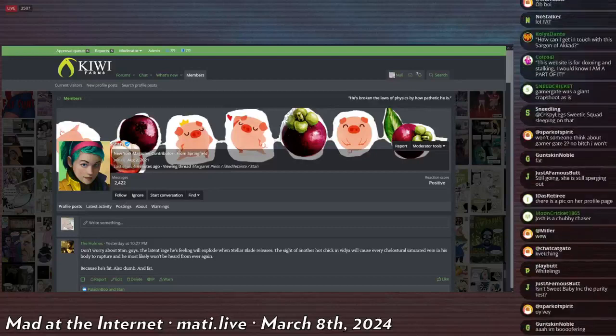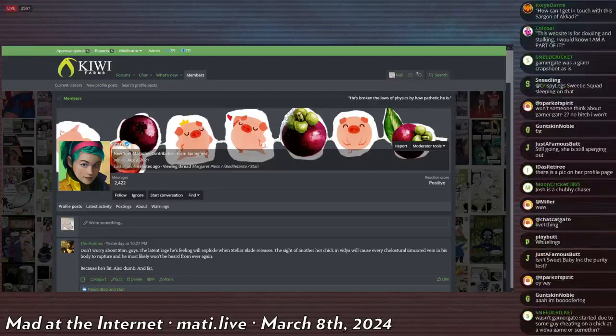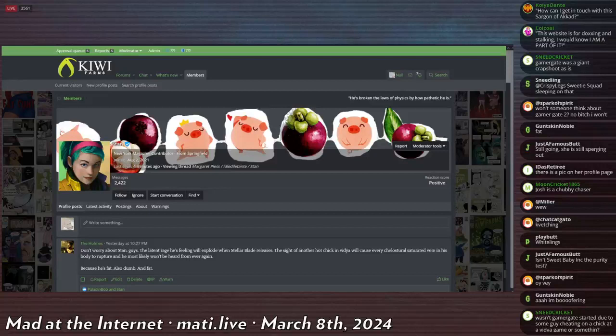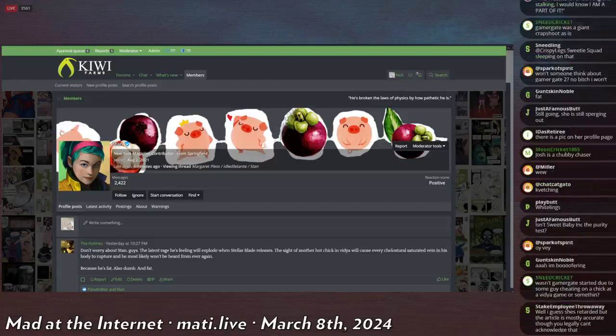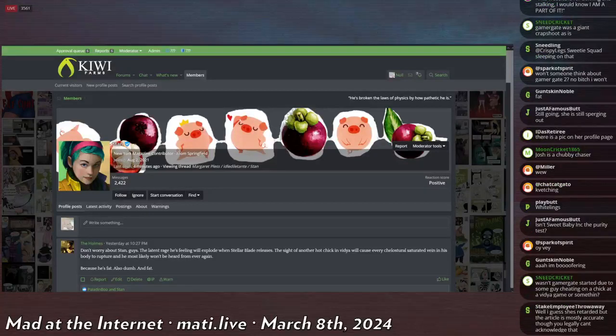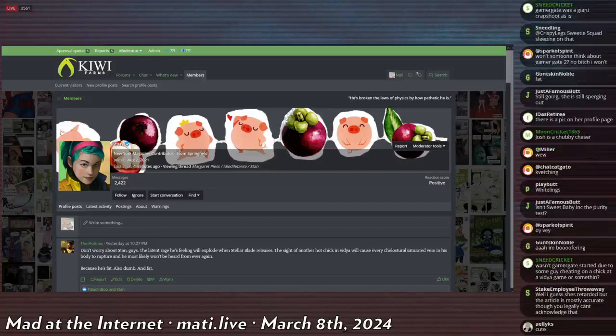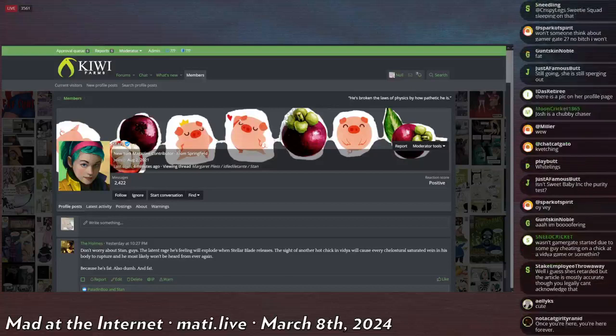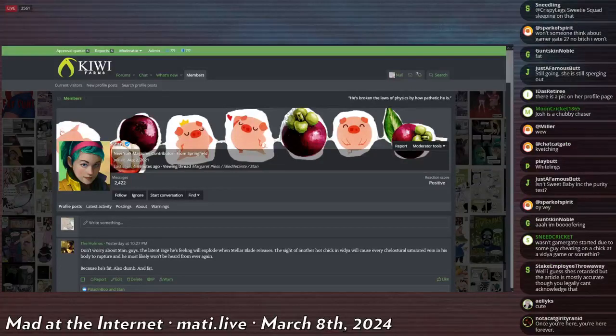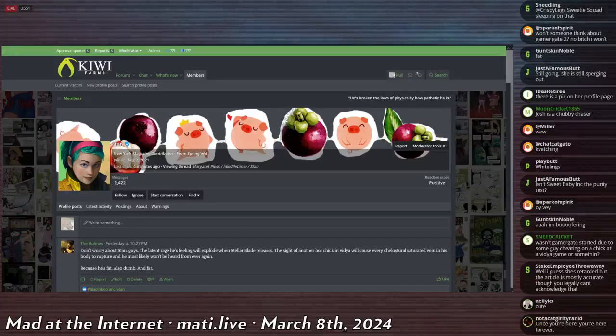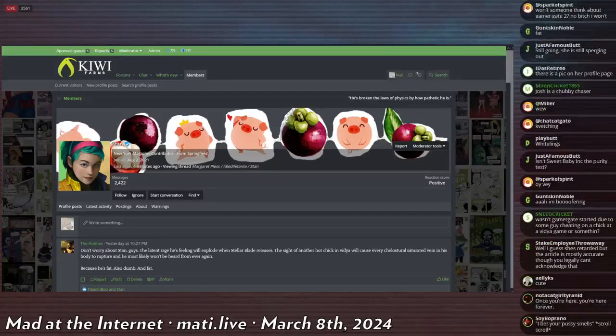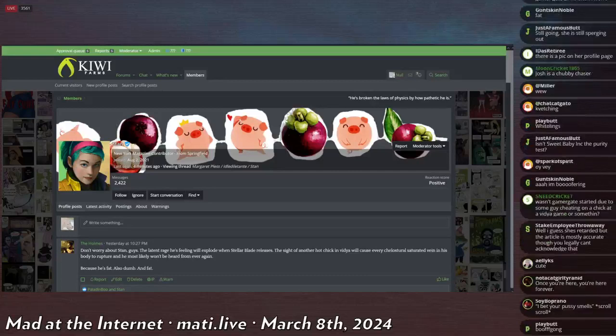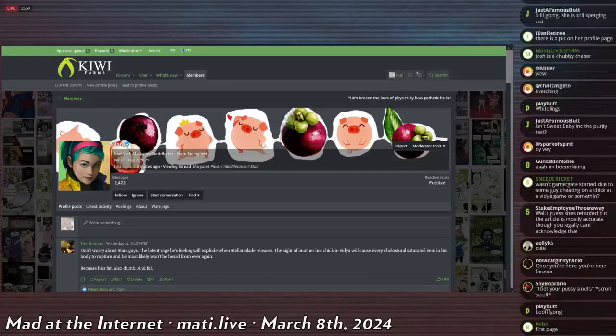I might just Google it. There's lots of Margaret Plesses, and I don't want to get like the wrong one. There's no picture of her on her profile on the New Yorker. I don't want to like get it wrong. If I click her Twitter profile thing, it incentivizes me to follow her. And I don't want to do that.